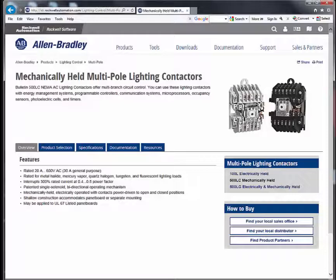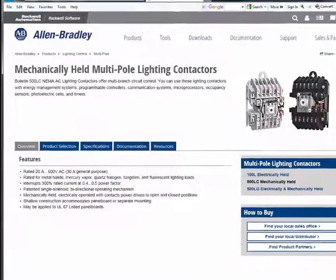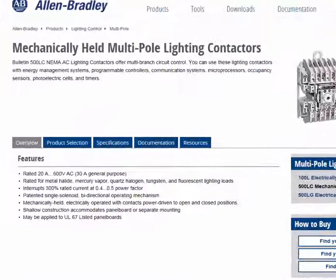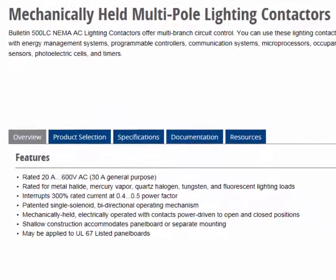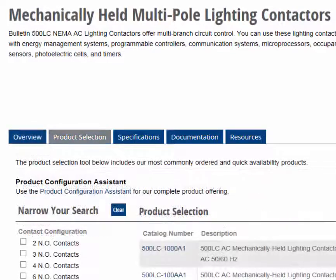On the product family page, there are various tabs you can choose to get product information. The Overview tab lists product highlights and features. The Product Selection tab allows selection of common products and accessories within the product family. We will focus more on this tab shortly.